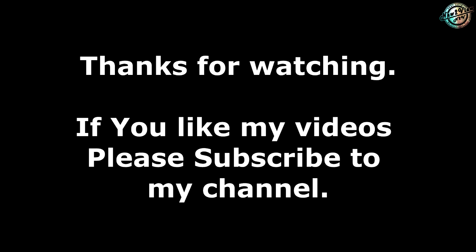Thanks for watching friends. If you like my videos please subscribe to my channel.